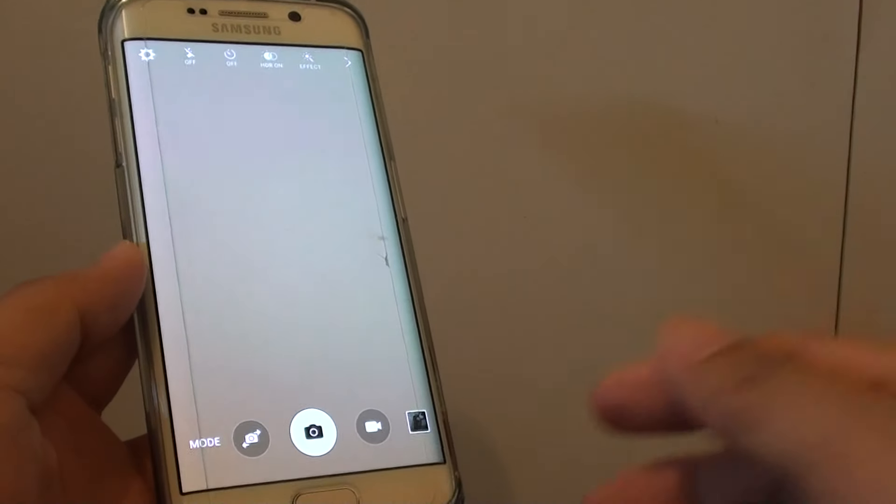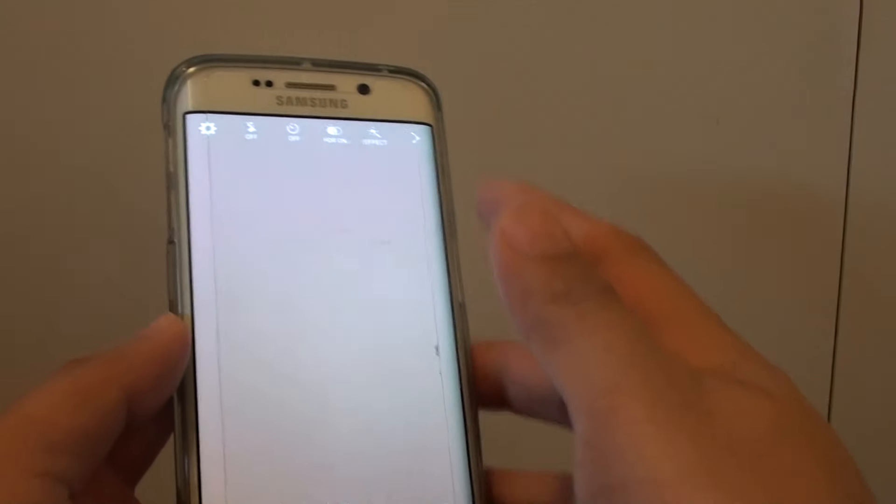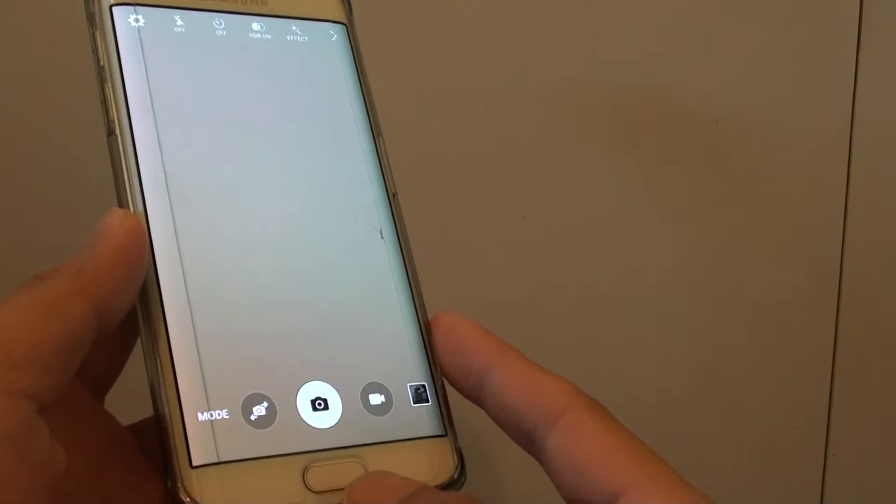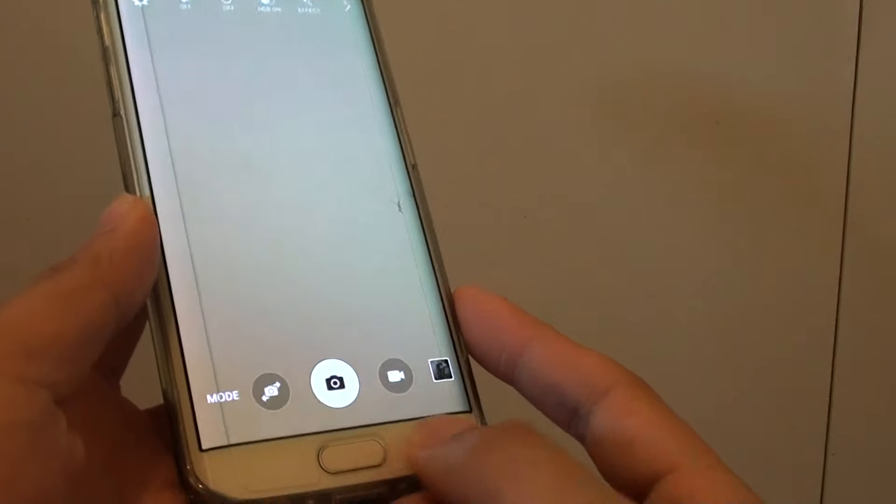How to switch the camera between the front and the back on the Samsung Galaxy S6 Edge.